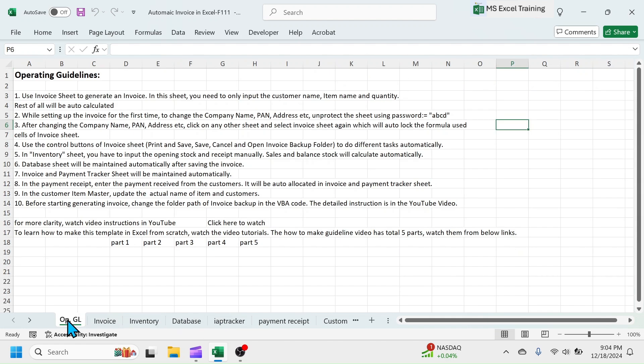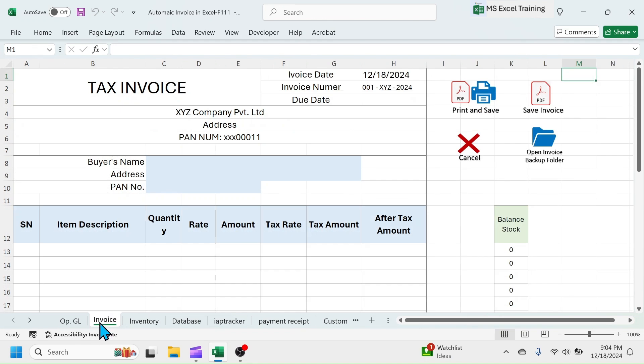This first sheet has the operating guidelines. You can read it for more clarity. Second sheet is the dynamic invoice format. Here you will create the invoices for the customers.